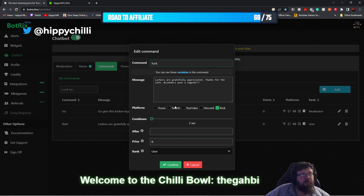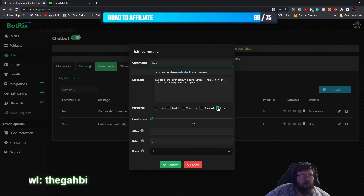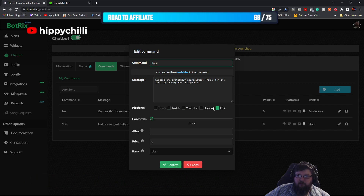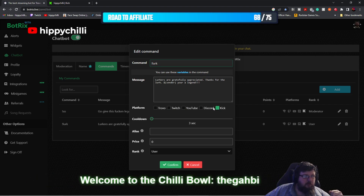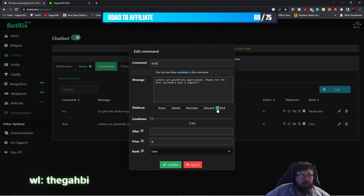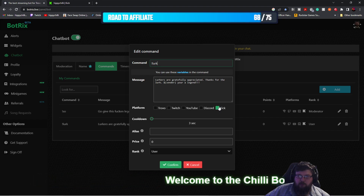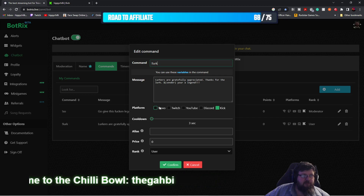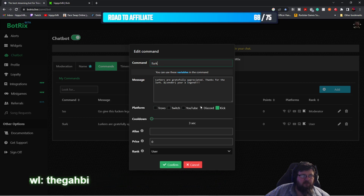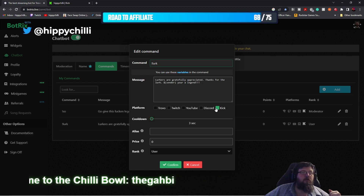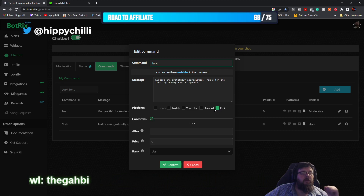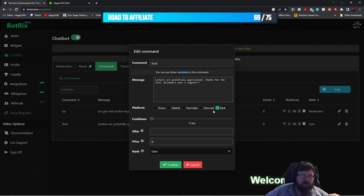Then you want to come to the platform section. Obviously this is for Kick, so that's what you're looking for. Make sure Kick is selected so it should have the green box. You can unselect the other ones because this tutorial is for Kick, so you just want to have that box checked.